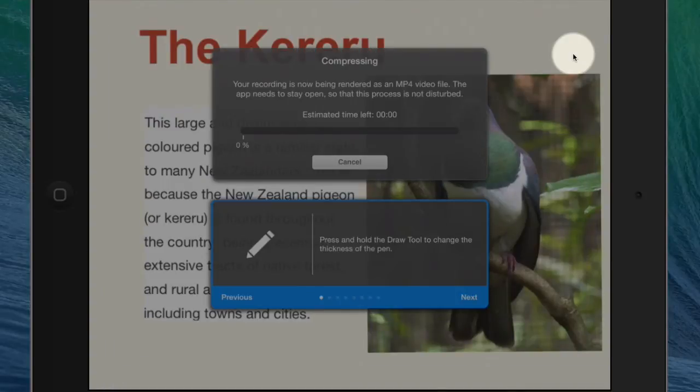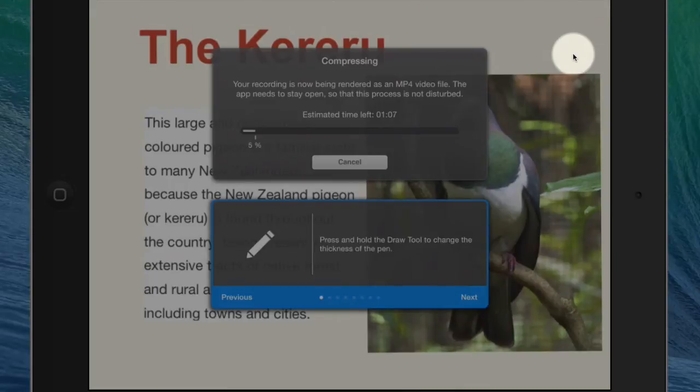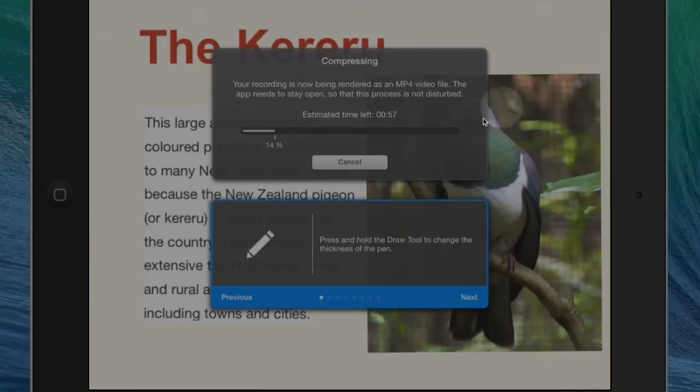Now this is going to take quite some time. So I'm going to pause the video now and get back to you after the movie has exported to the camera roll and uploaded to YouTube.